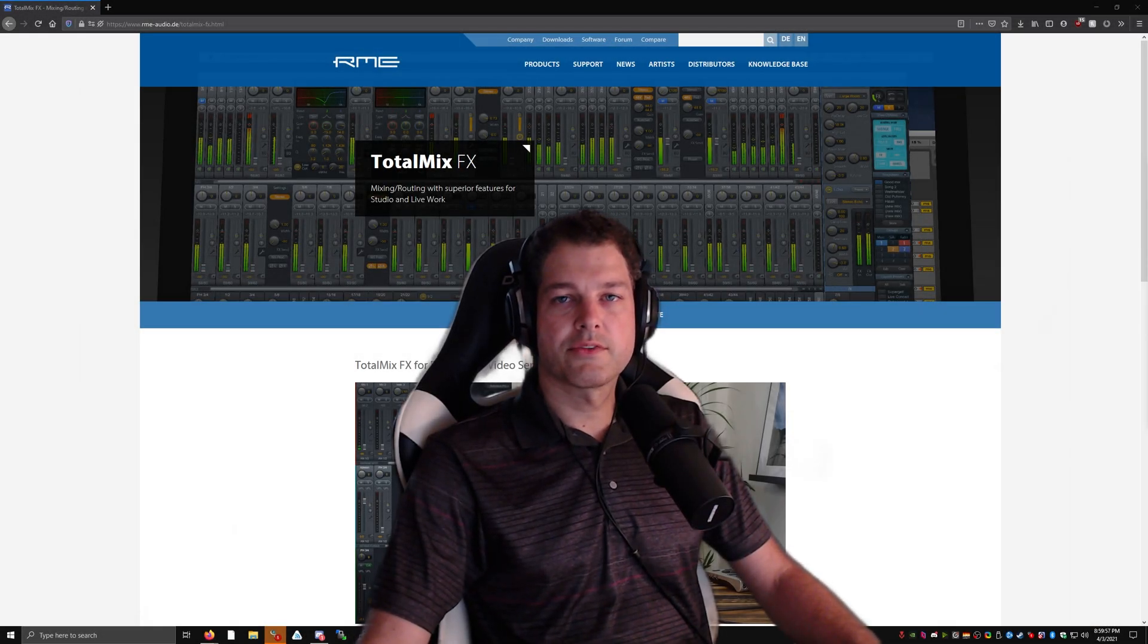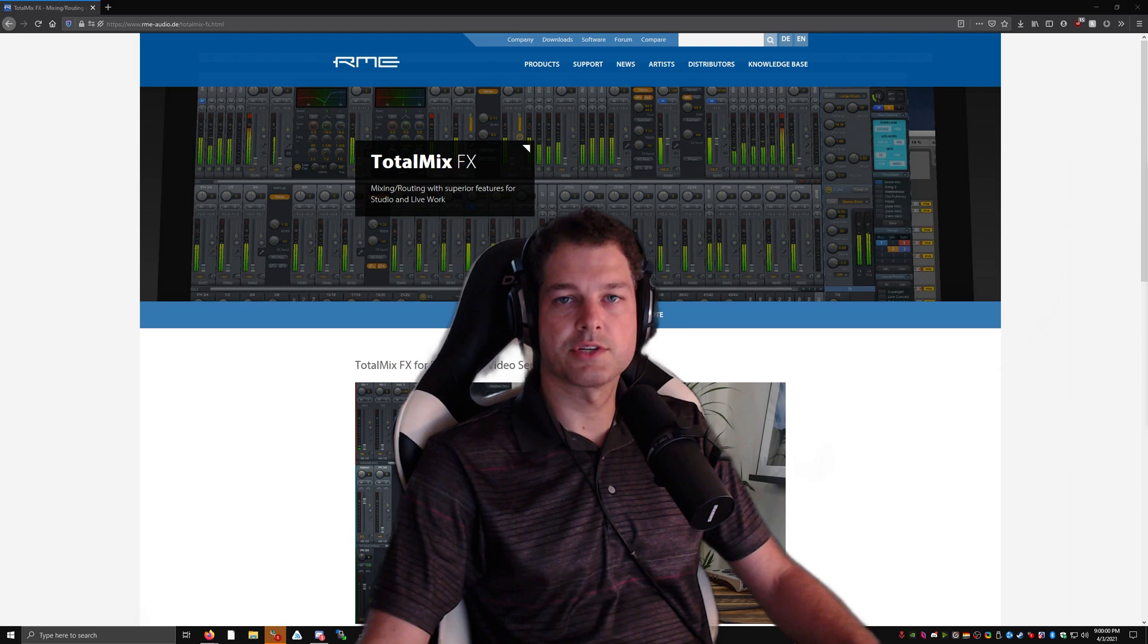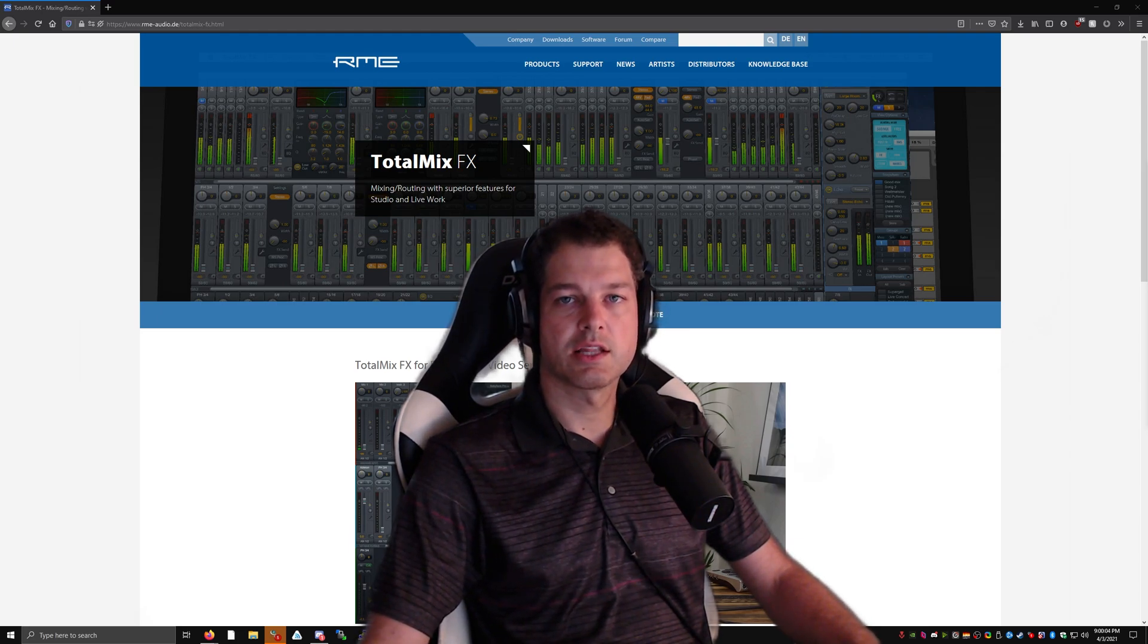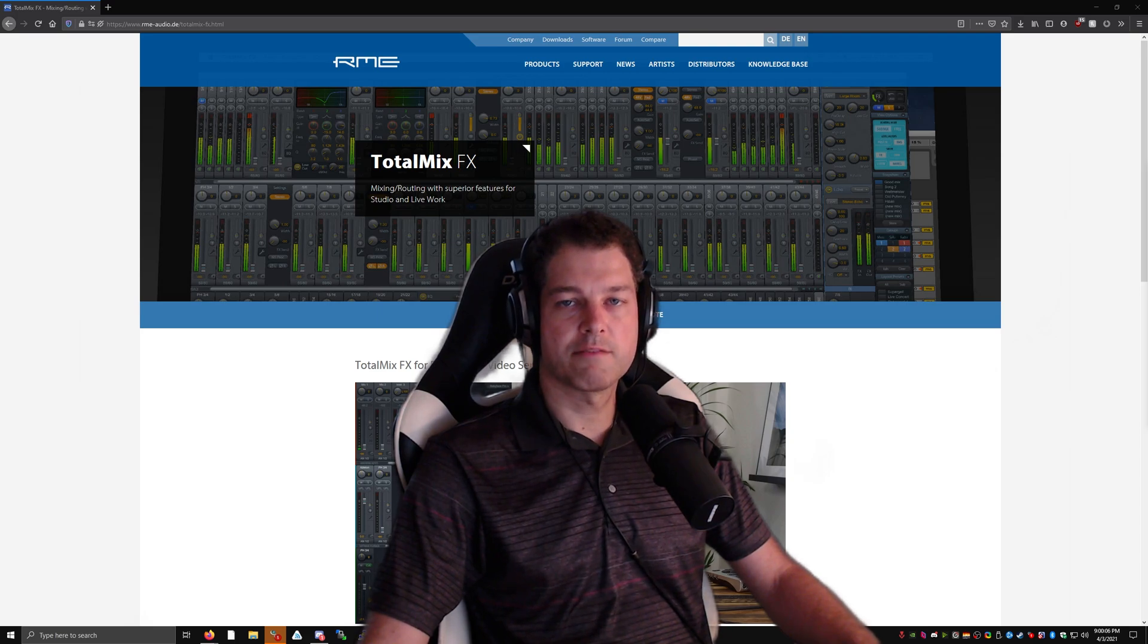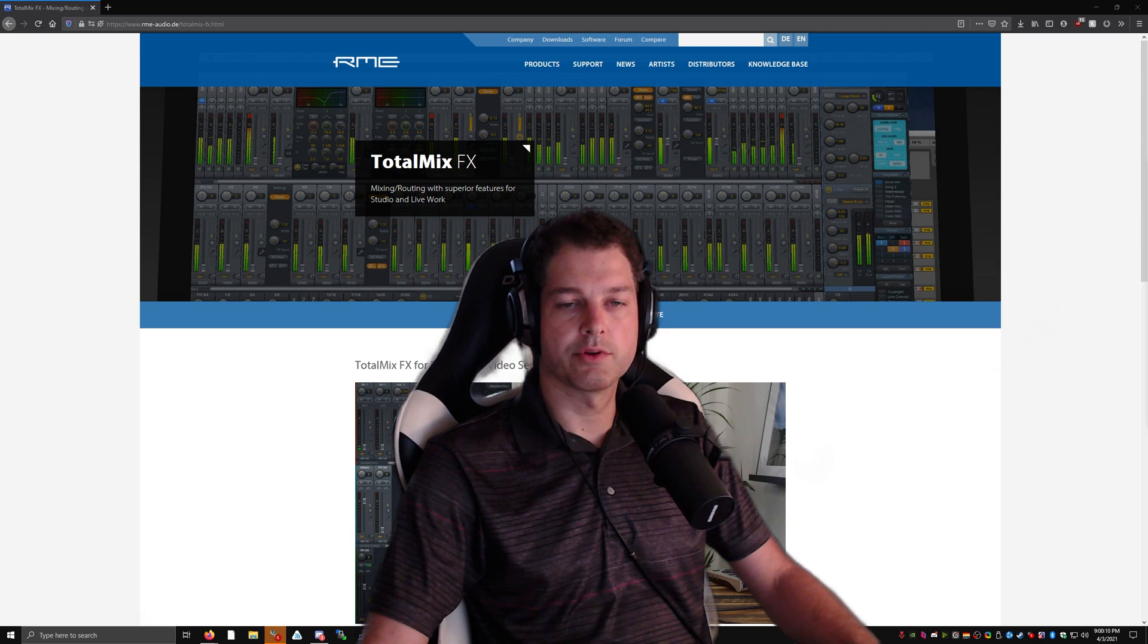There seem to be a growing number of threads on the RME forums with users who are having difficulty setting up TotalMix FX for their live audio applications like Zoom or Discord. I've been using mine for quite some time. I feel like I have a great setup, so I'd like to share it with you.